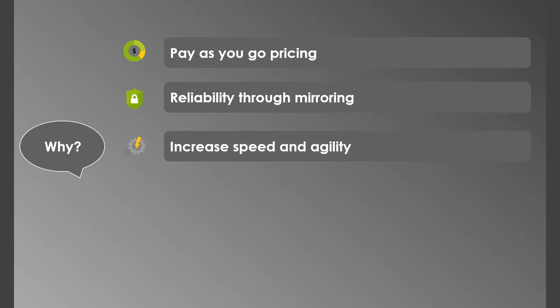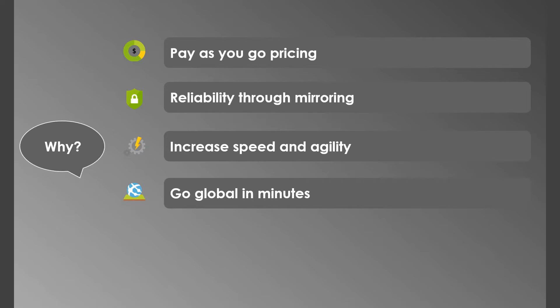Creating cloud computing resources is a matter of minutes now, giving more flexibility to businesses. You no longer have to manage all the data centers which you used to do in the traditional data center approach. With cloud, you can expand to new geographic regions and deploy globally in minutes. Most of the cloud providers have infrastructure all over the world, which enables you to deploy applications closer to your customers, decreasing the latency.